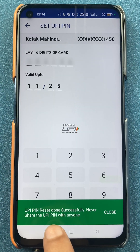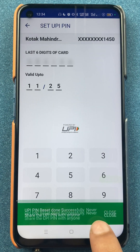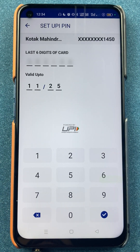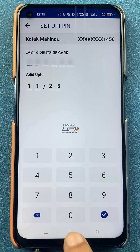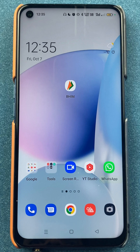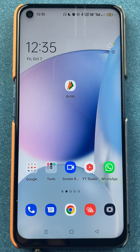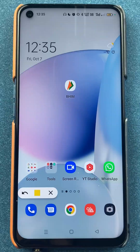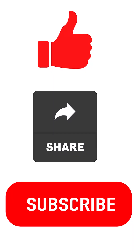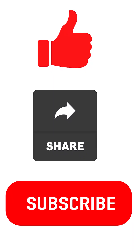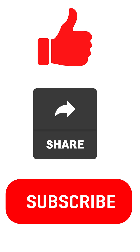You can see 'UPI PIN reset done successfully.' By following these simple steps, I have easily changed the UPI PIN in the BHEEM UPI application. Follow the same steps if you don't remember your UPI PIN. That's pretty much it for today's video — if you like this video, hit the like button, share it with your friends, and don't forget to subscribe to my channel for more videos like this.